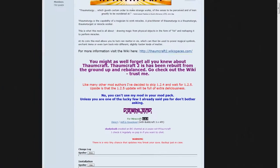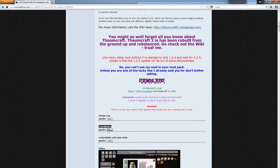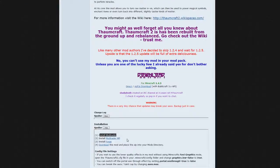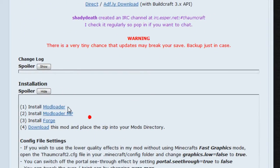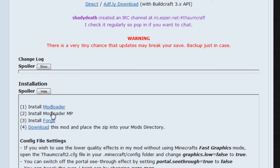Once you've downloaded Thaumcraft, you need to go to the installation section on the wiki and install Modloader, Modloader MP, and Forge. He has links to the latest versions. You can just click those, download the latest versions, and you're good to go. That's why I'm not adding those links to the description because this will have the most up-to-date versions.